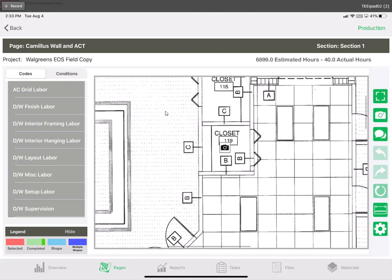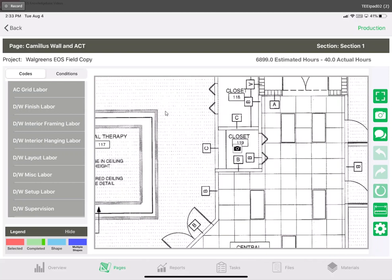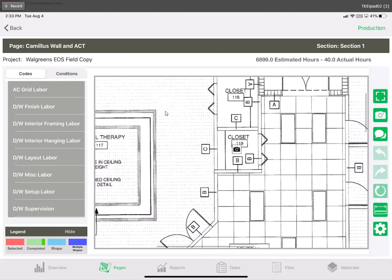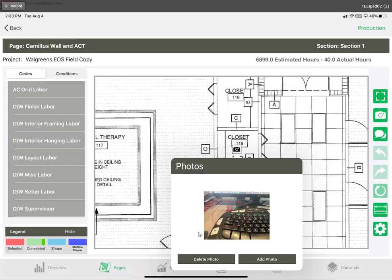That will effectively create the icon and now if we tap that icon with our finger we're actually going to see the photo itself. This is what the personnel in the office will see when reviewing as well. When they come into this page they'll see this icon, click it with their mouse and see the photos that you're communicating with them.